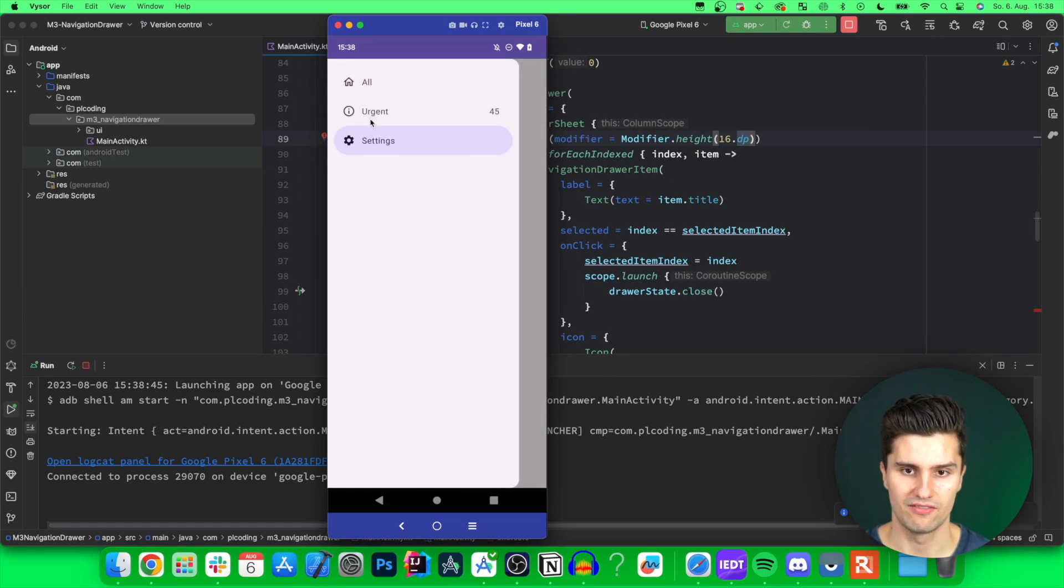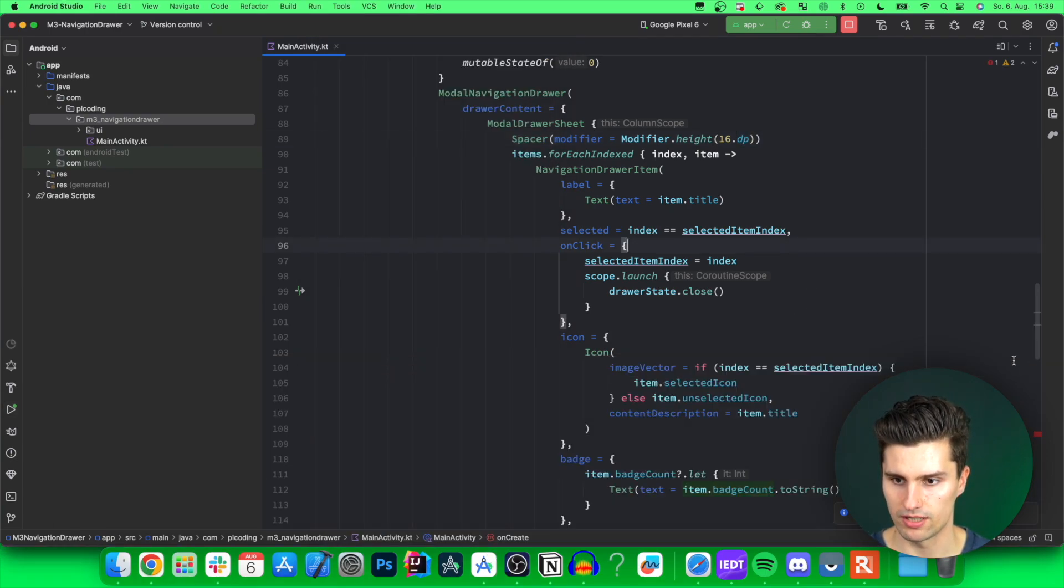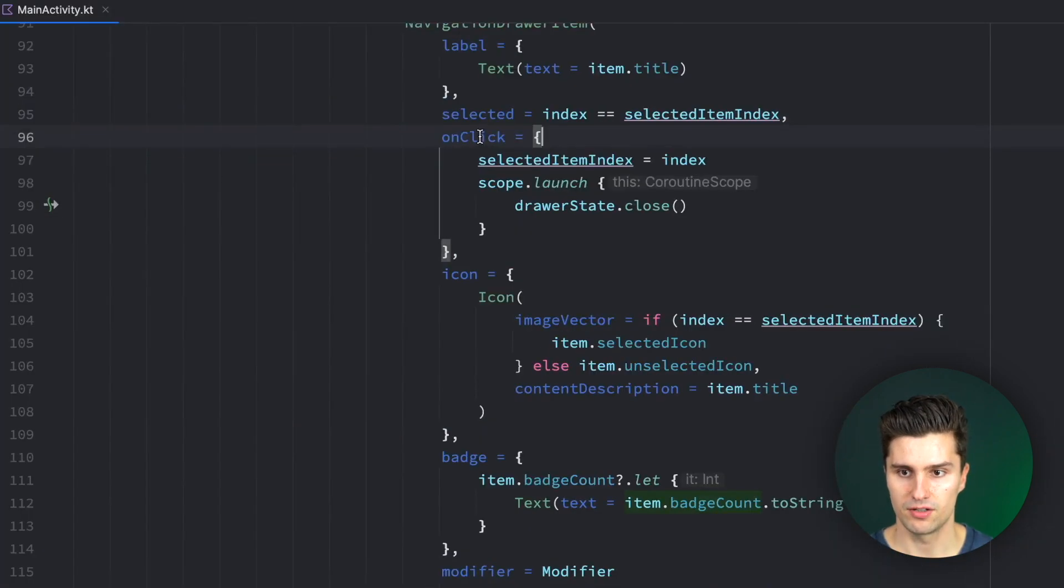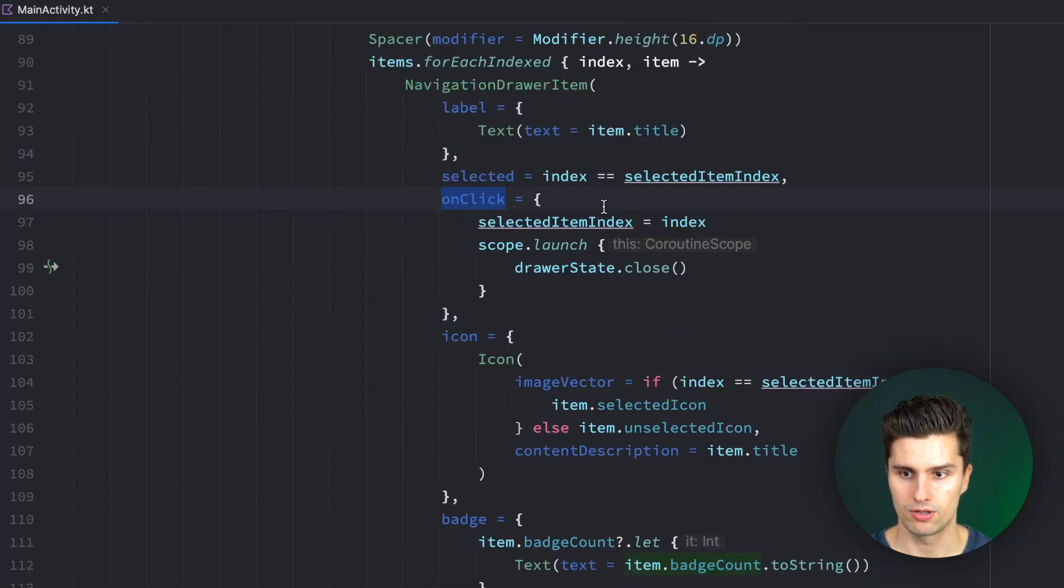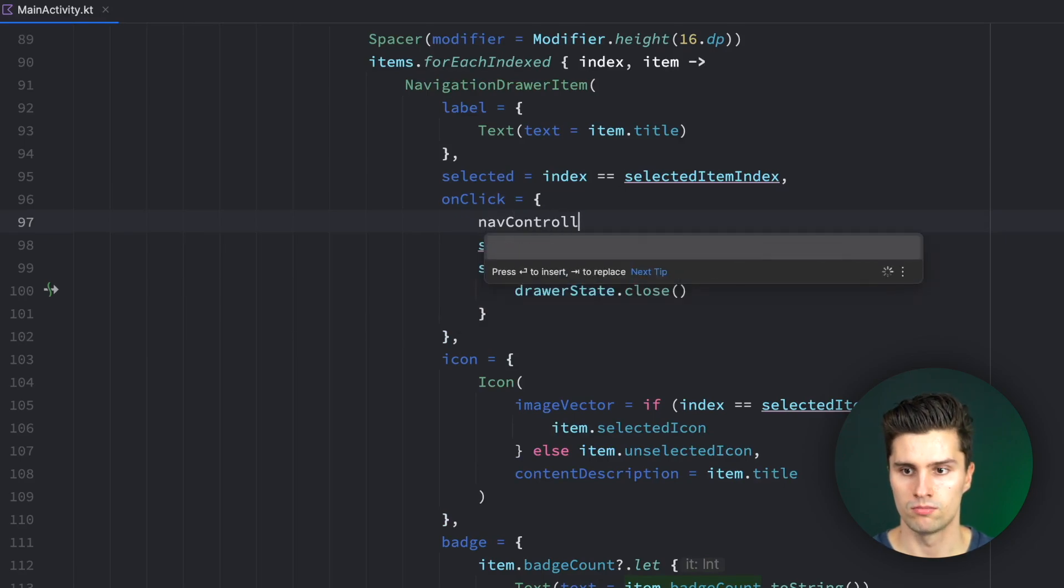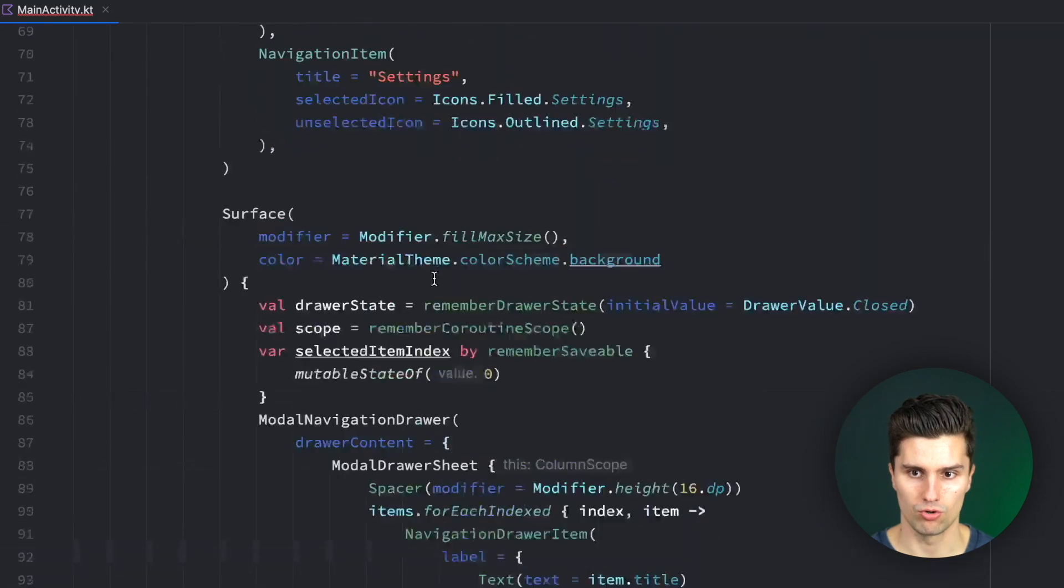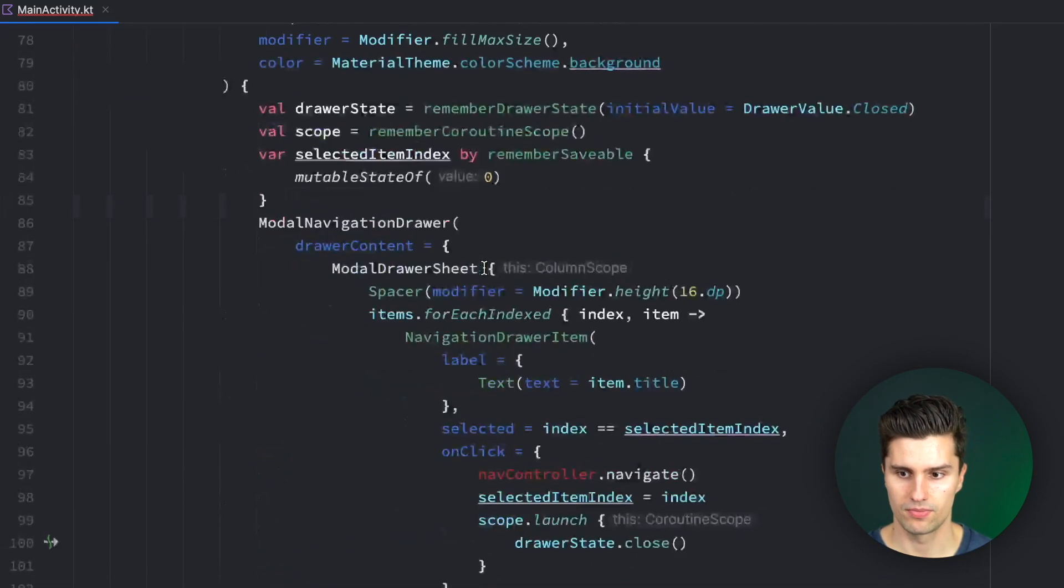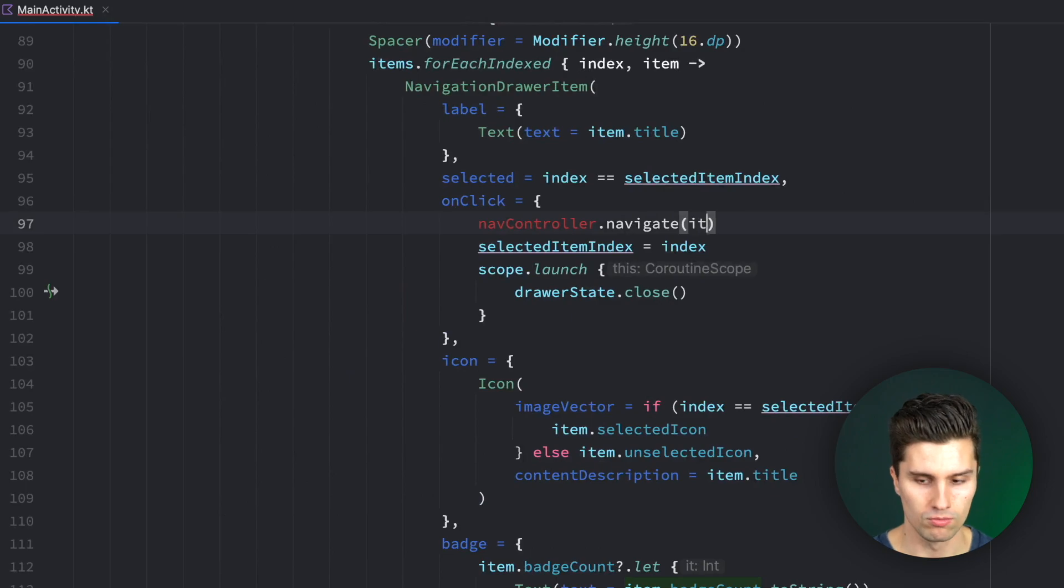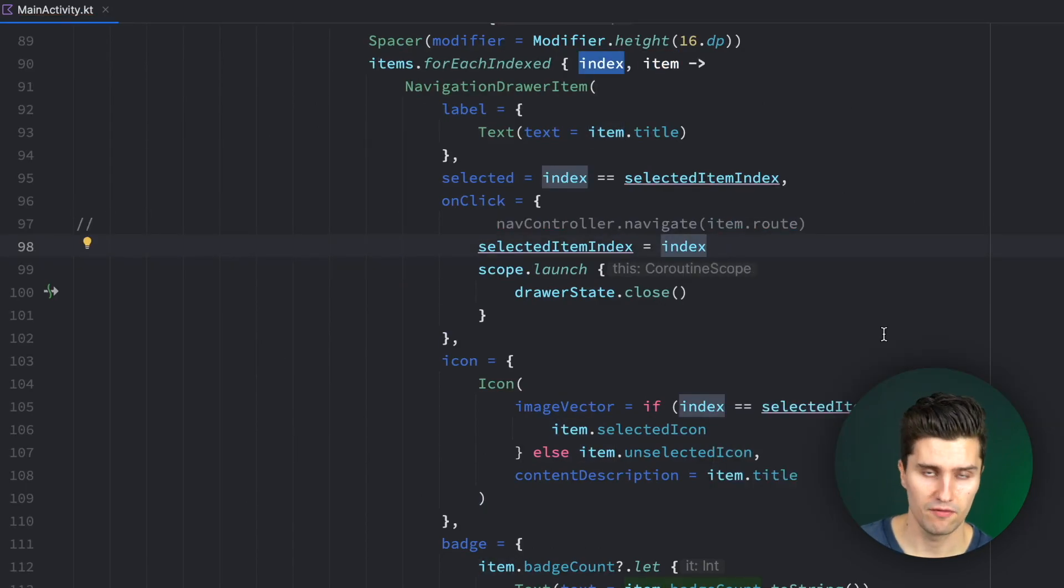So obviously, if you would have a real navigation here, after you've clicked here, or when you click here, then you would use your navcontroller.navigate to the corresponding route. So you could, of course, also store the route for each navigation item. And then just say you navigate to item.route or so. But for that, of course, you need a navhost, you need a navcontroller, you need to set up your navigation arguments, maybe. And so that's quite a lot of work.